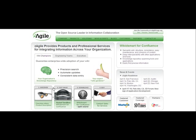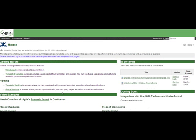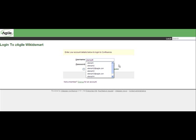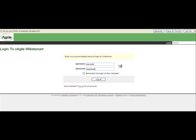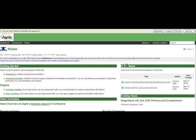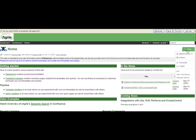To begin the demo, we go to the Zagil corporate website, and we select number two, test drive, down below. Then we log in to Zagil WickedSmart, which is hosted. And the first demo we'll show is the semantic search. So go to tools, semantic search, or smart search.